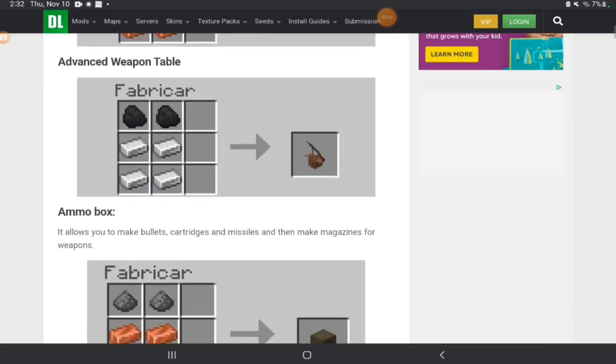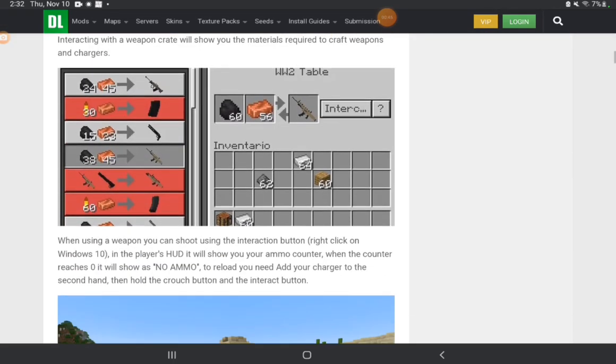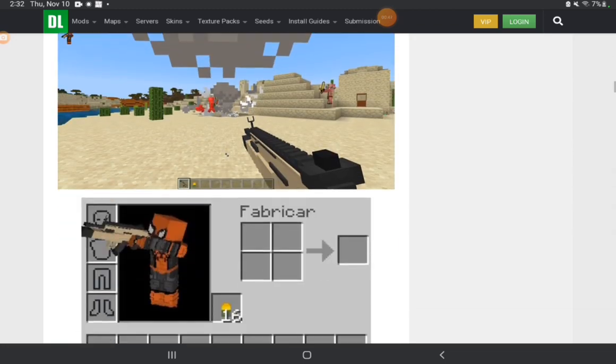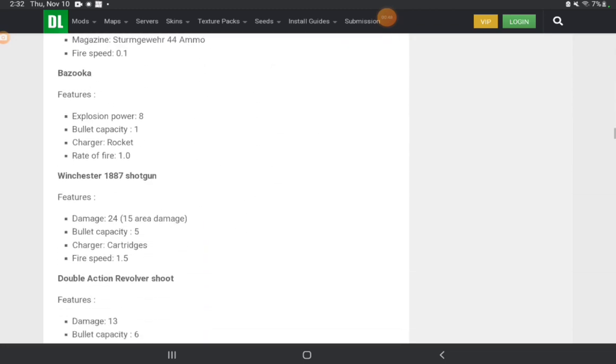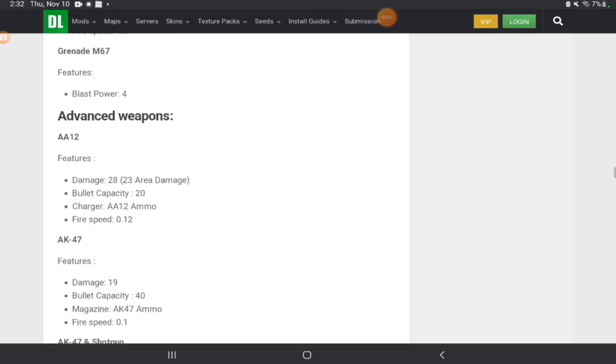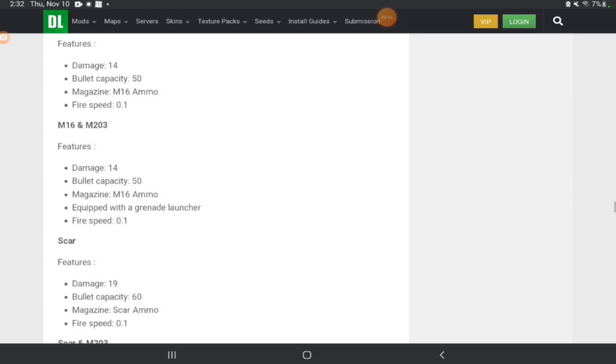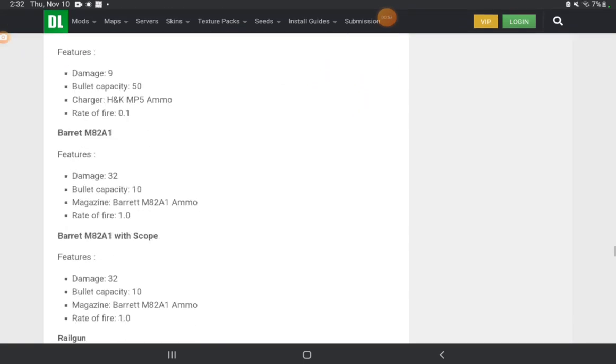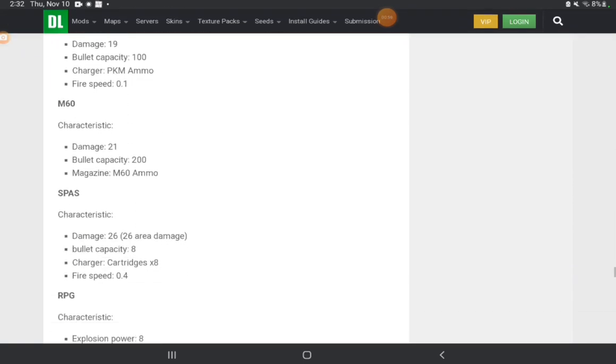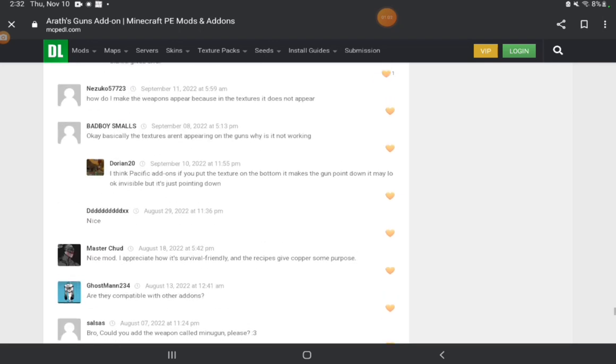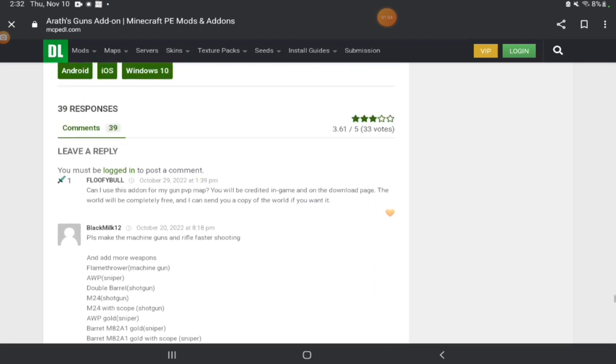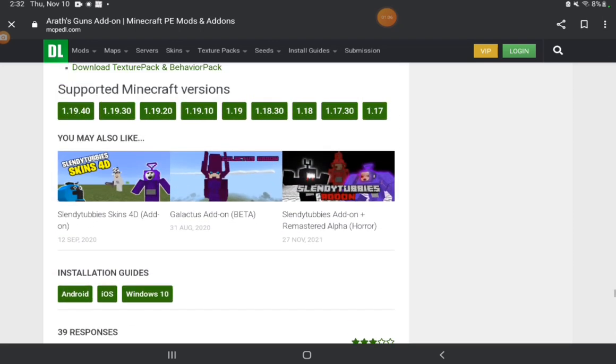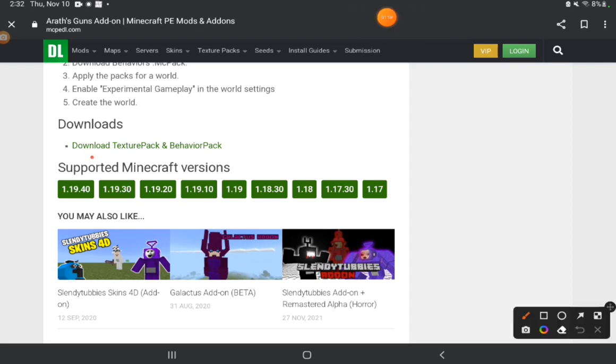You're going to want to scroll down past all the images. Now you want to see if it's compatible with your version. See how it goes to 1.19.40? That means it's compatible for my version, so you want to click the downloads.